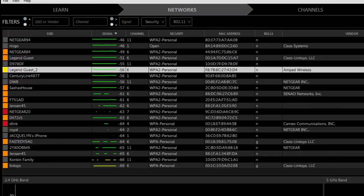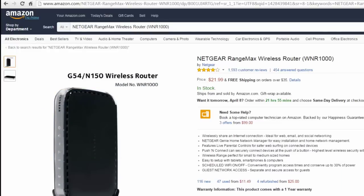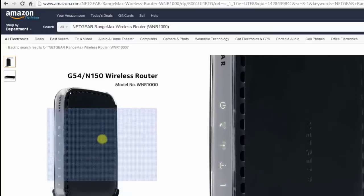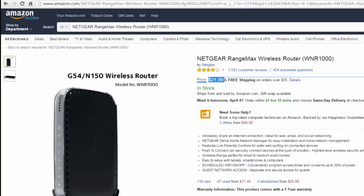A wireless access point on Amazon costs $22, and anyone with that and the tiniest bit of technical experience could plug it right into an Ethernet port and use it as a wireless access point — creating a door into your network. The most common situation is that someone at your company installed it without thinking about it, just for convenience. Of course, a black hat could also have come in as a visitor and installed it. That is the end of this lab.